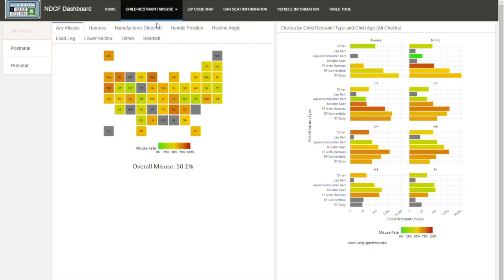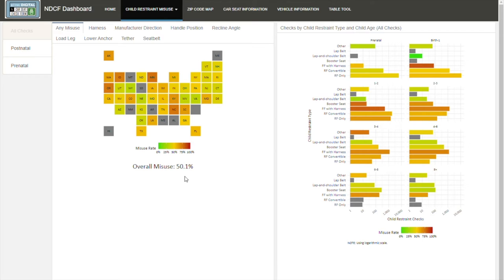The dashboard also can show you interesting trends. Technicians are always looking for indications of car seat misuse. Data visualizations and maps help you quickly interpret this data.